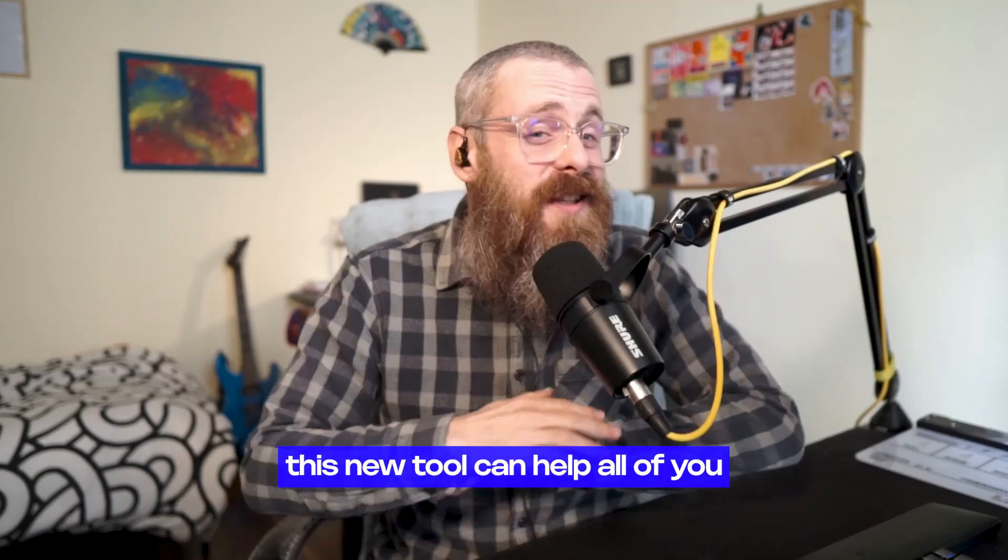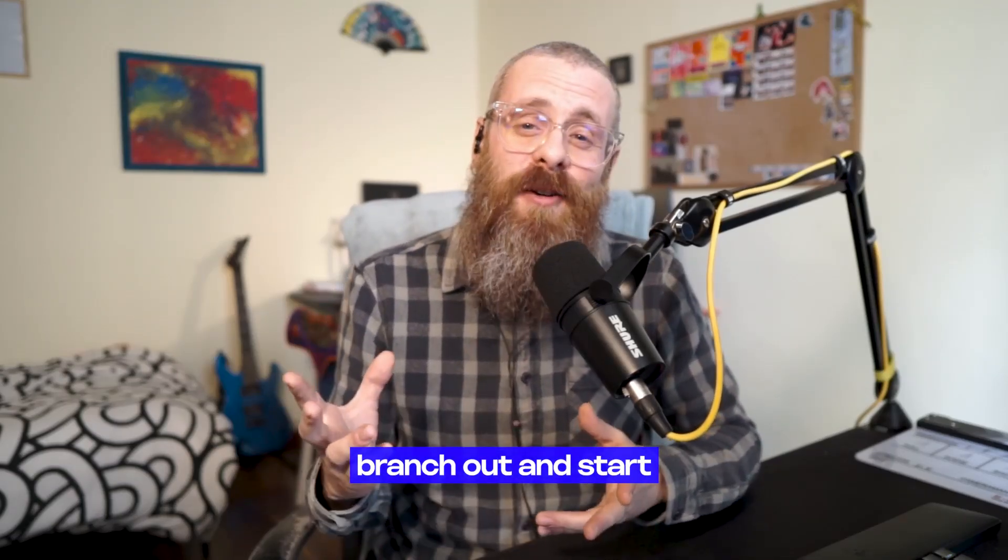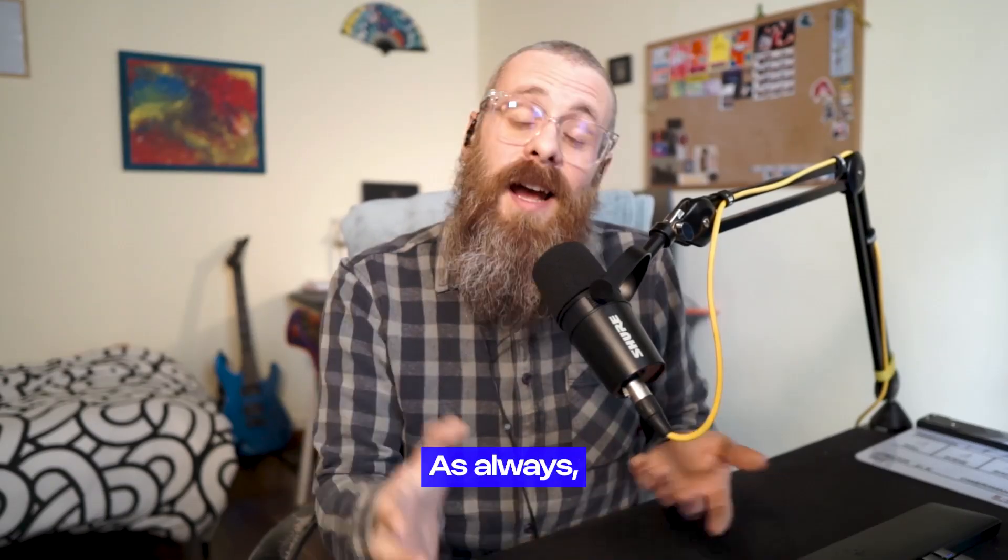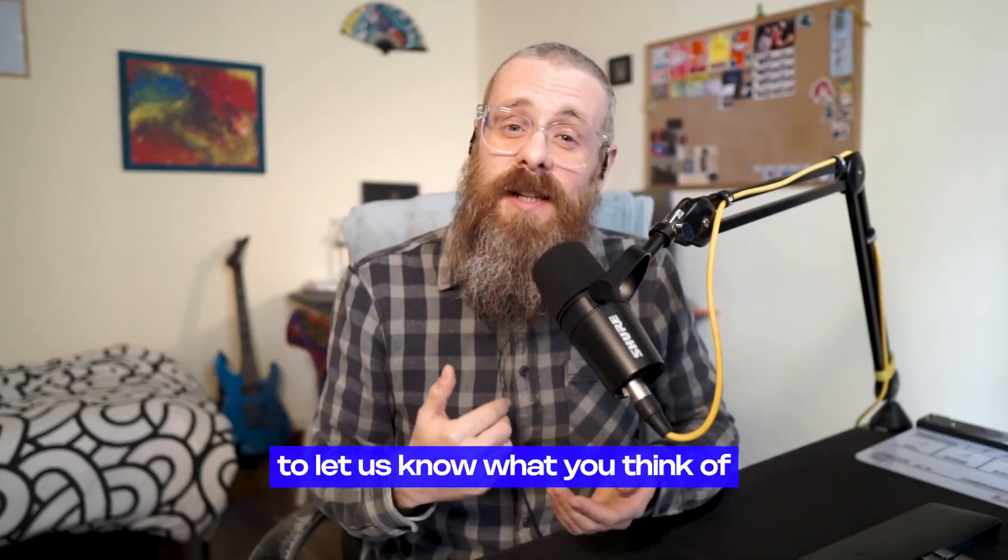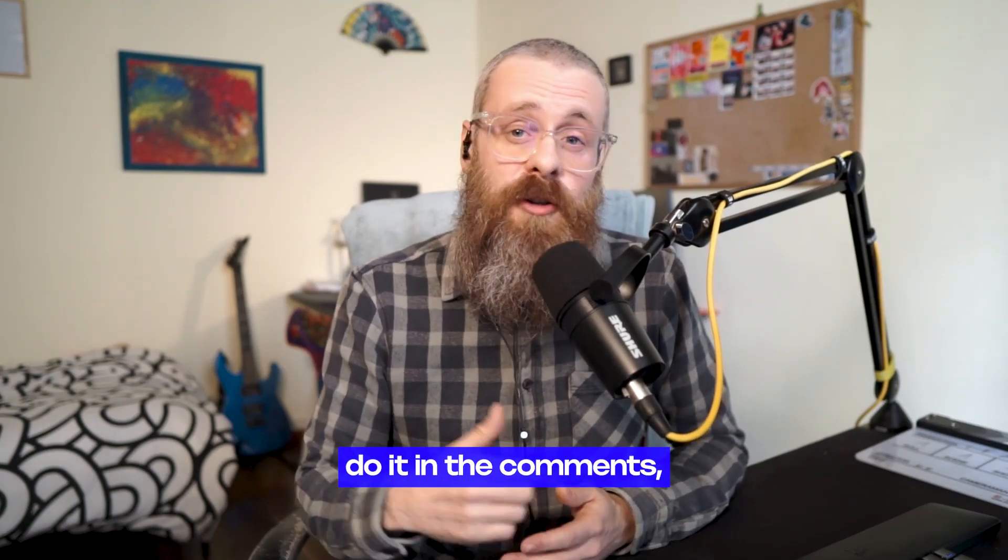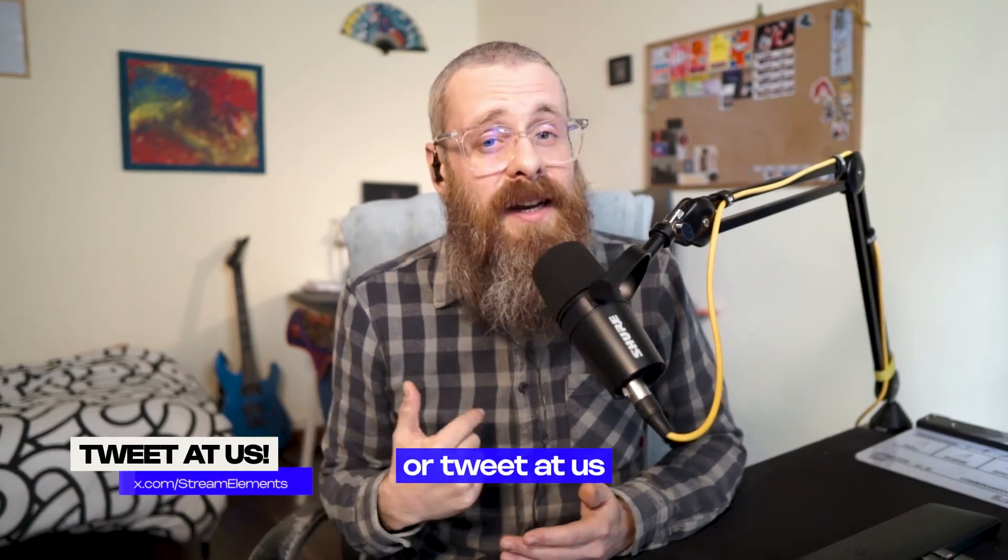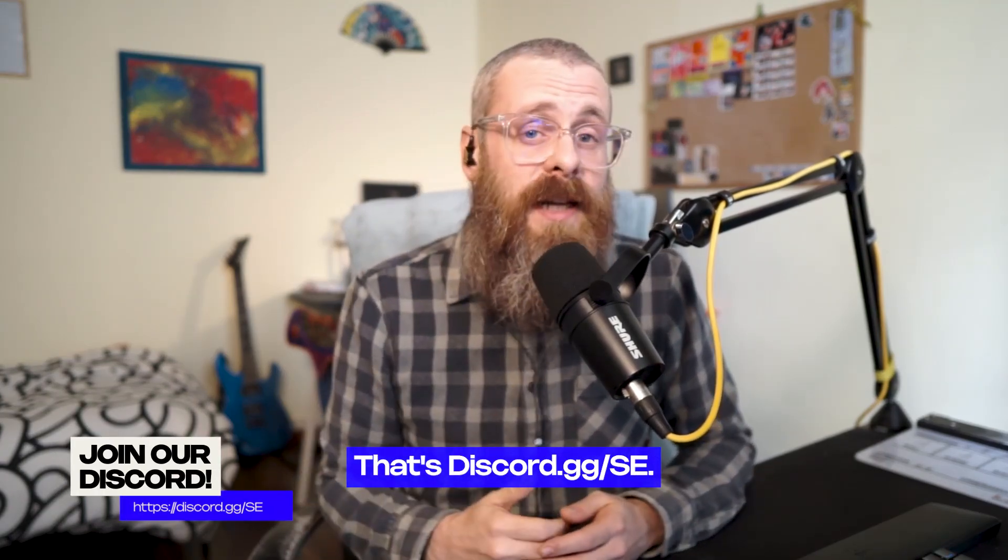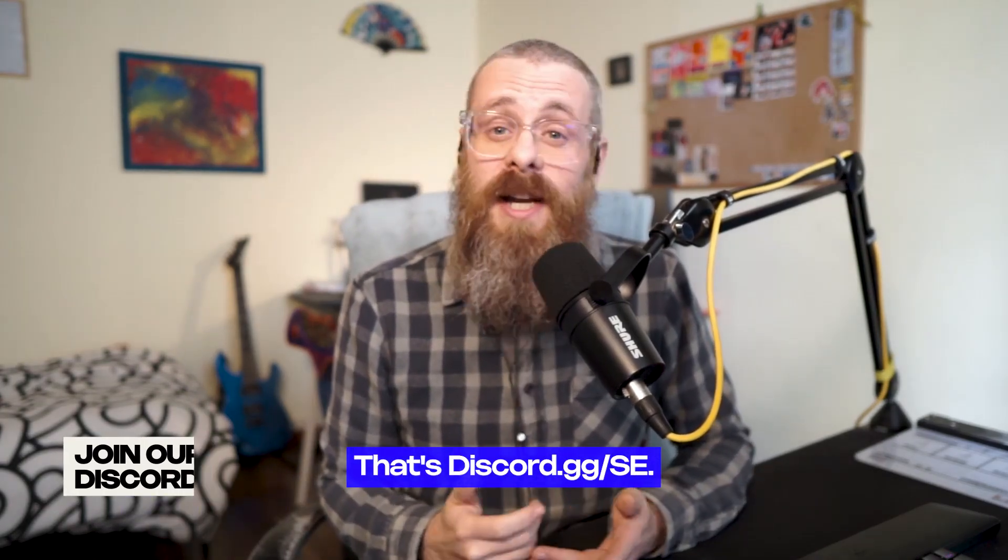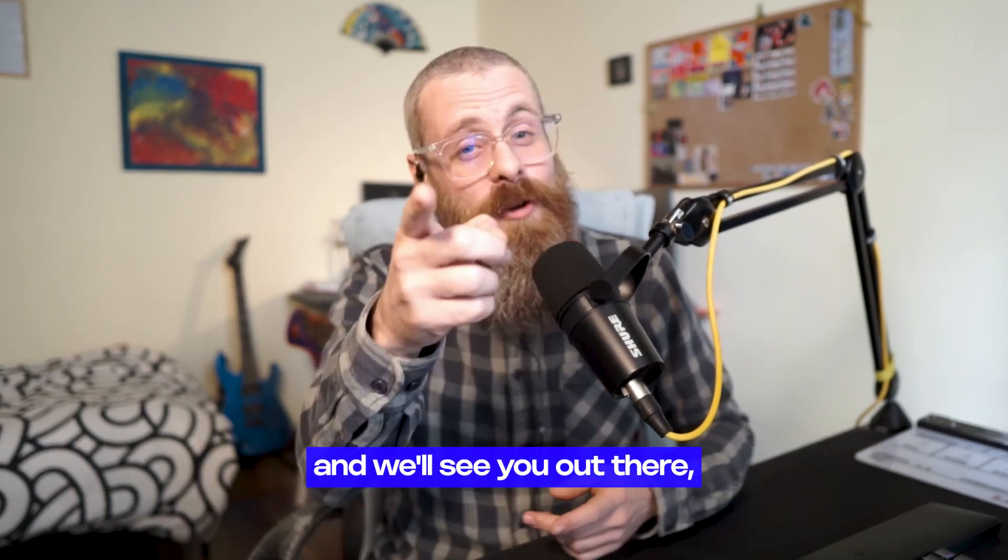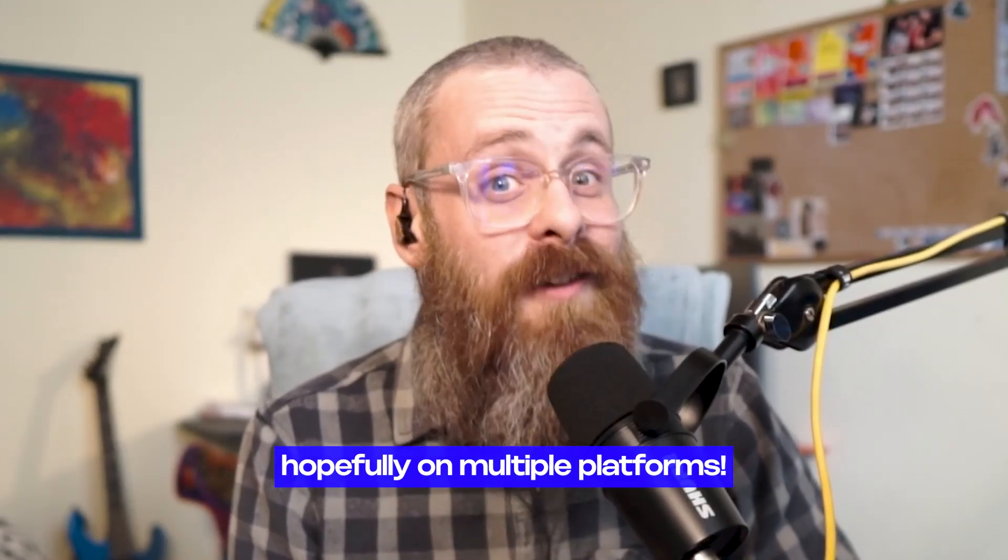And that's it! We hope that this new tool can help all of you branch out and start streaming on multiple platforms. As always, feel free to let us know what you think of SE Live Multi-Streaming. Do it in the comments in this video or tweet at us on x.com/StreamElements or join our Discord. That's discord.gg/SE. Now, thanks for watching and we'll see you out there, hopefully on multiple platforms.